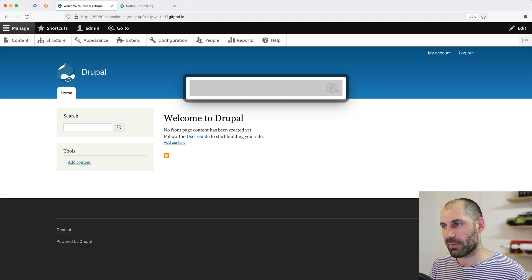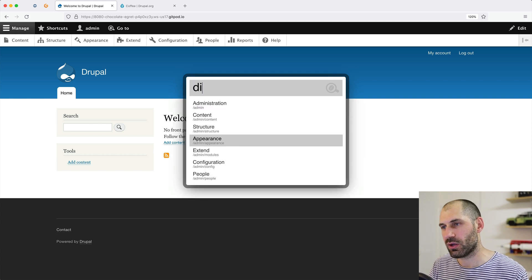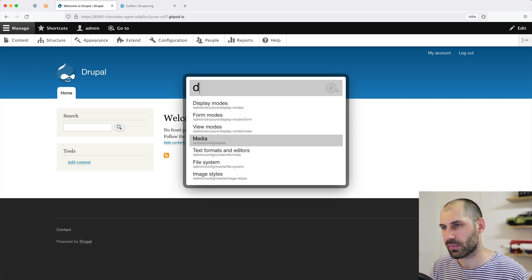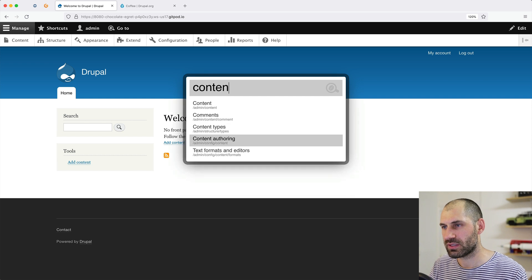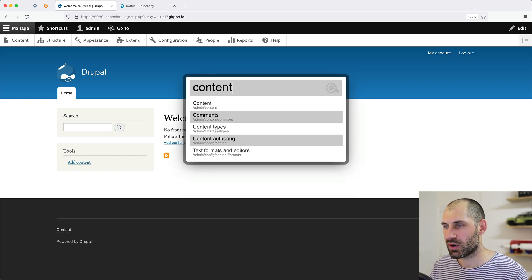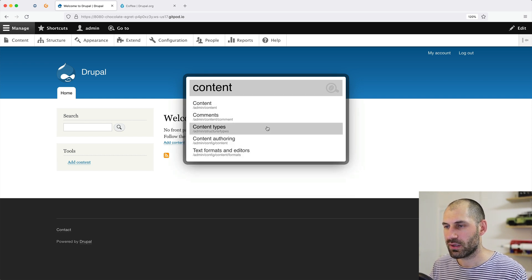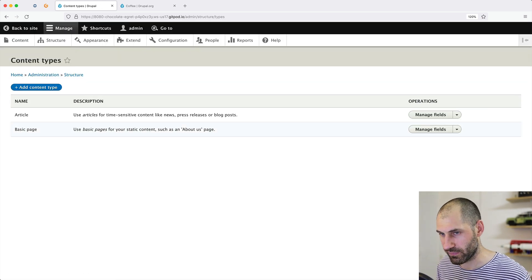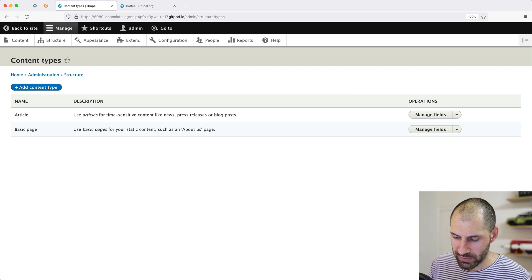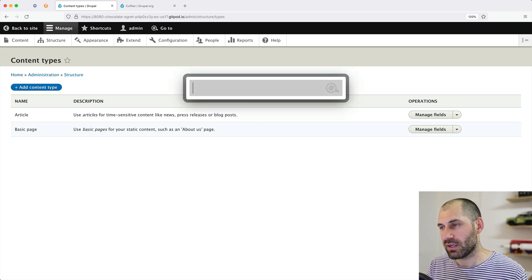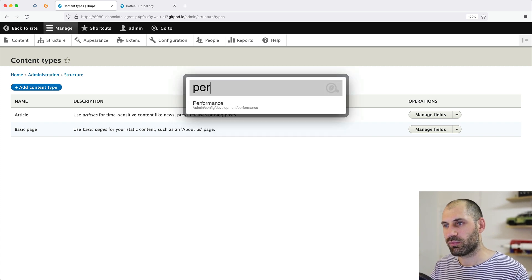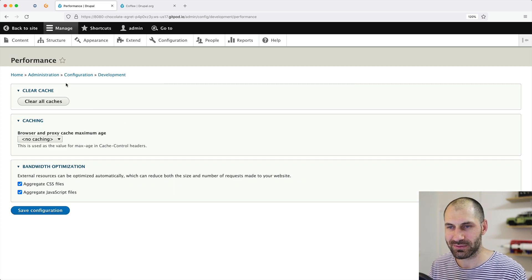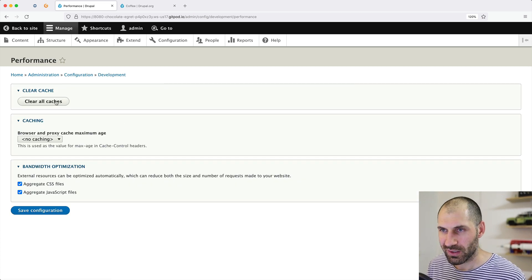So if we bring up the pop-up and search for a back-end page, I'll search for content types. You can move up and down through the results, select Content Types, and go directly to it — which is pretty useful. We can bring that up again and say, what's another one — Performance. Always need to flush the cache. You can go there and flush your cache.